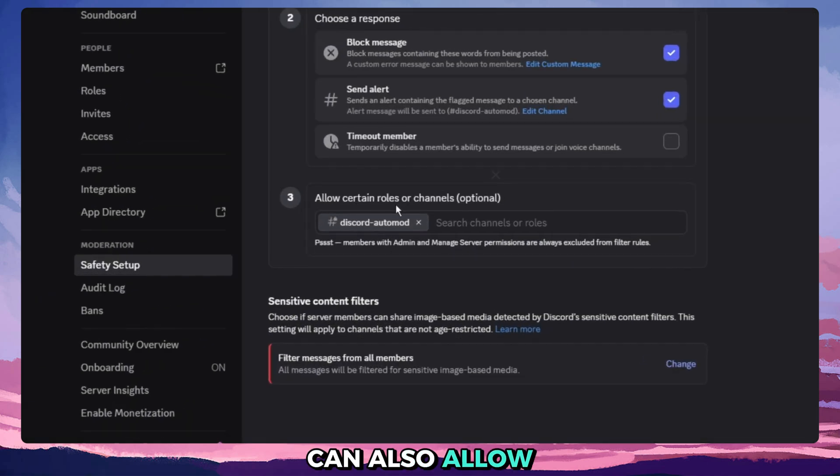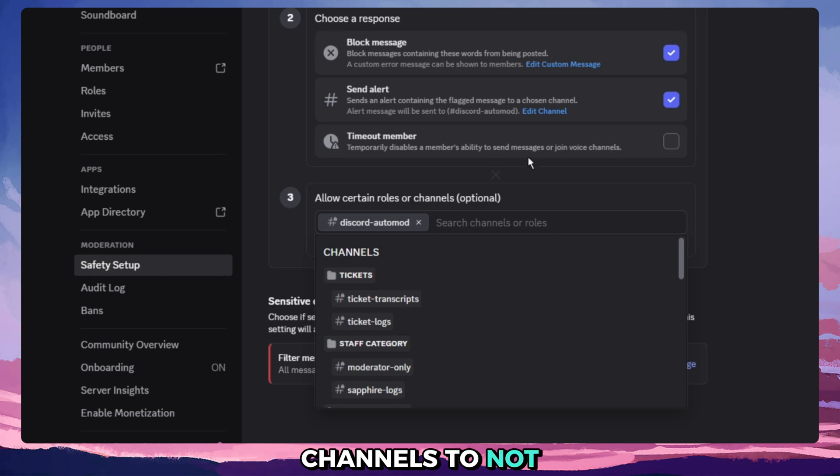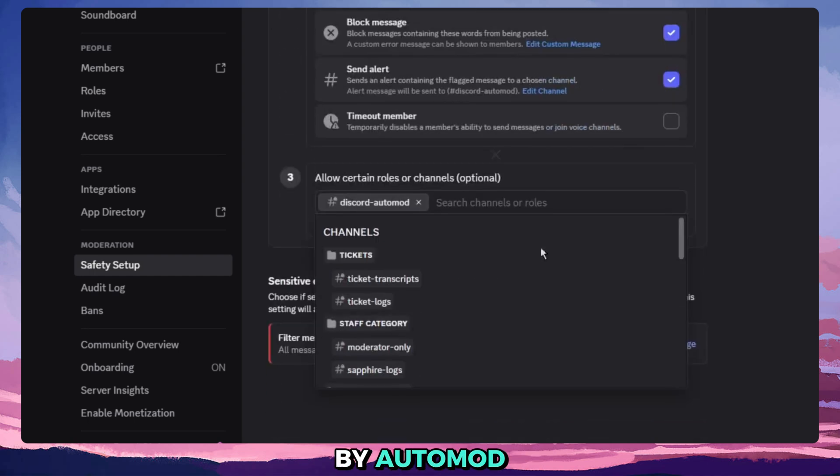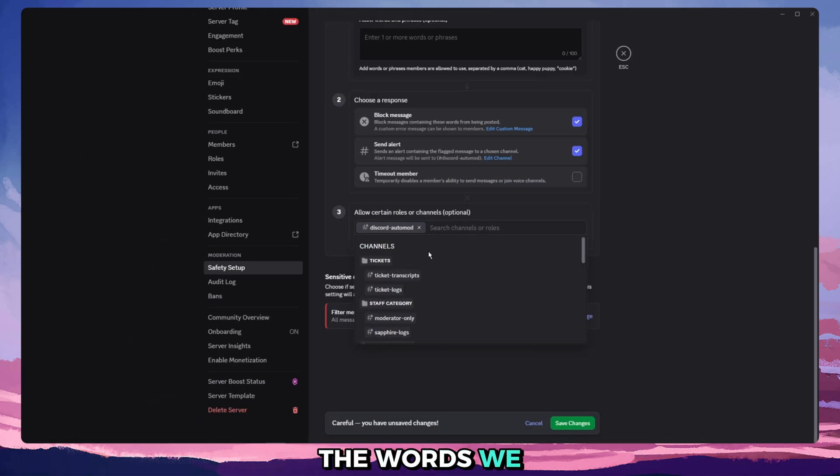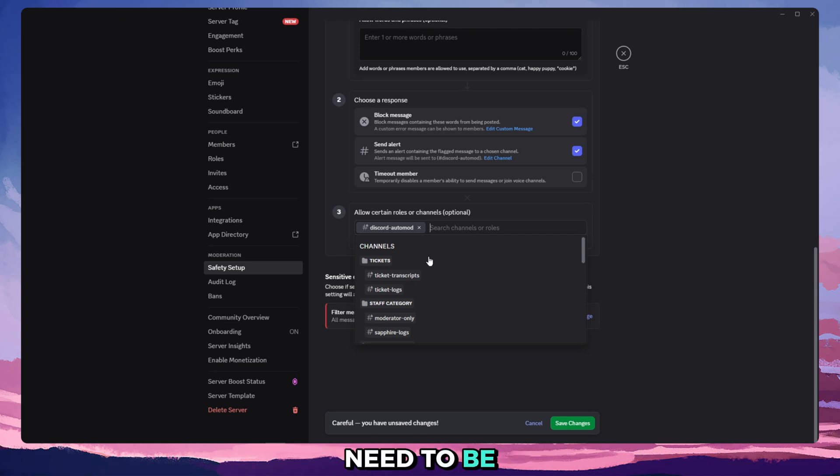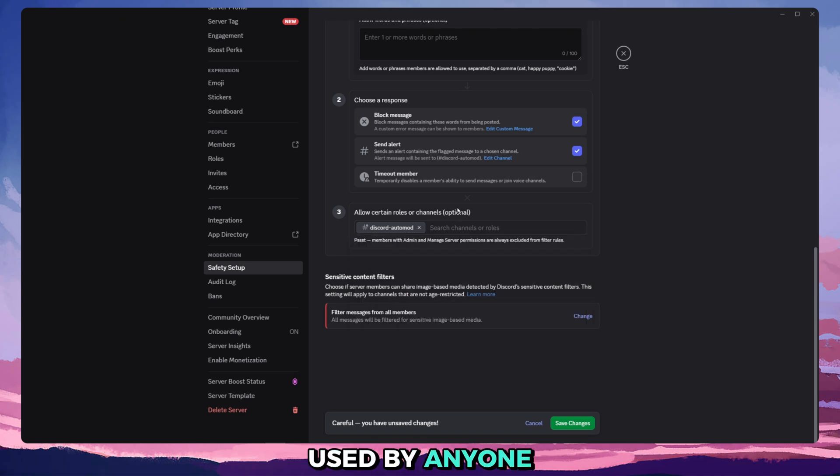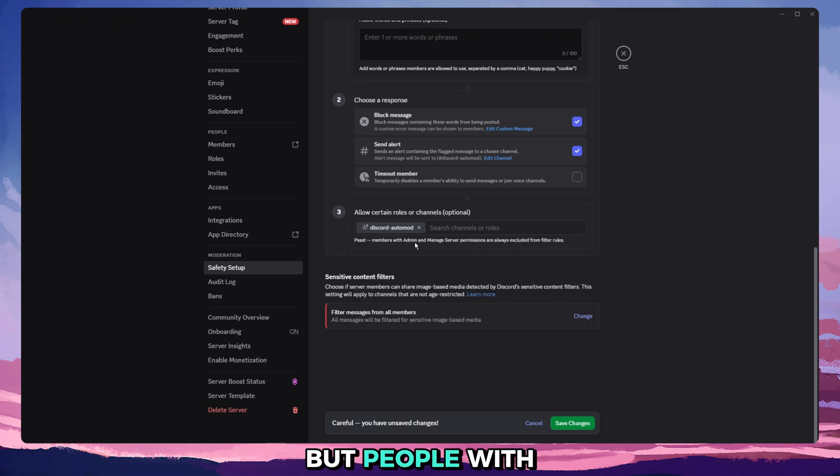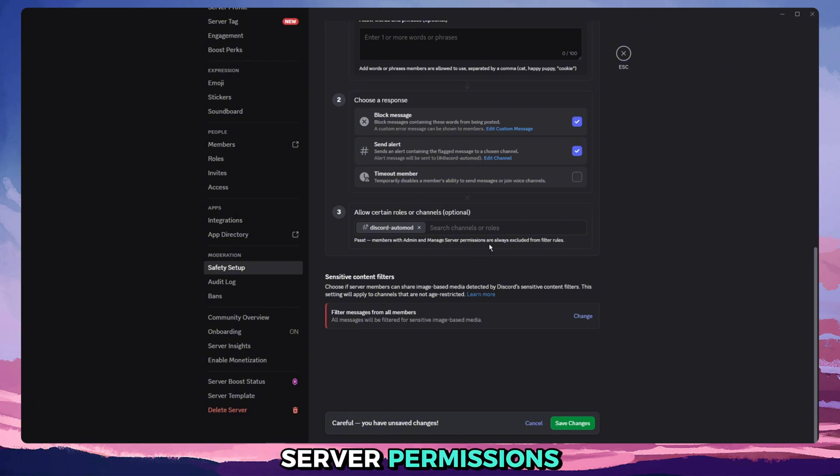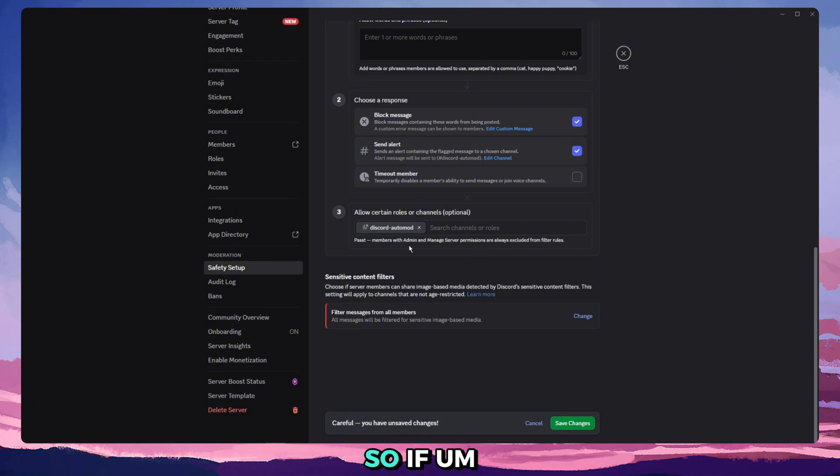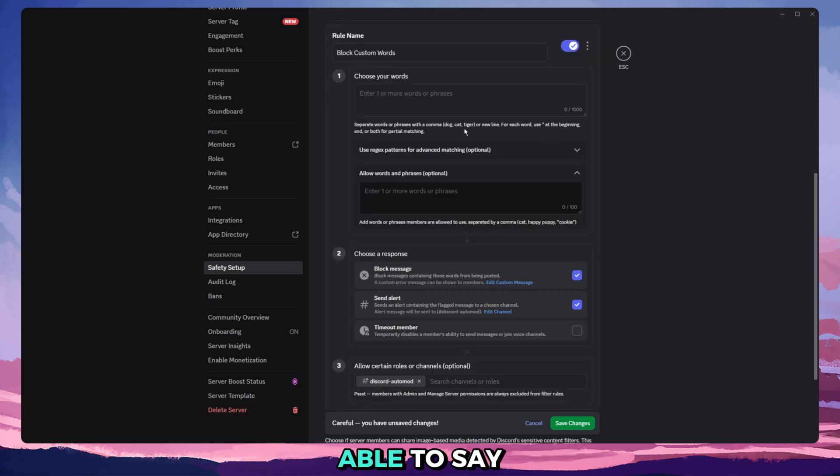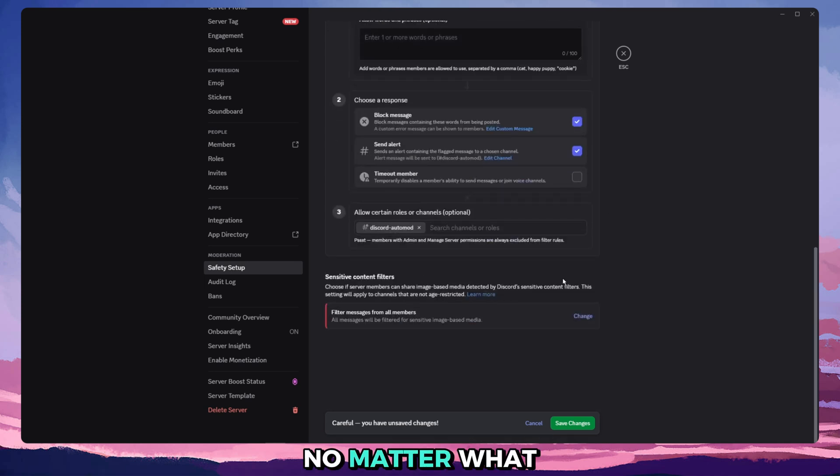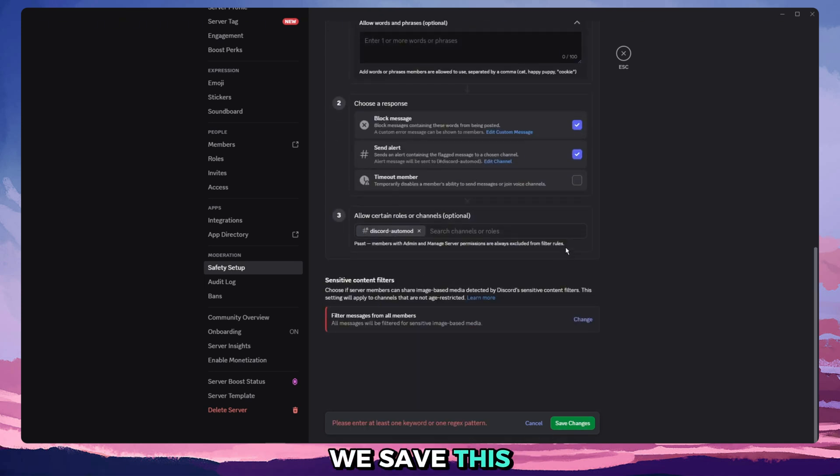And then you can also allow certain roles or channels to not be detected by automod. Usually I don't do this because the words we automod don't really need to be used by anyone. But people with admin and manage server permissions are always excluded. So if you have roles that have administrator or manage server, they will be able to say all words at all times no matter what. We save this.